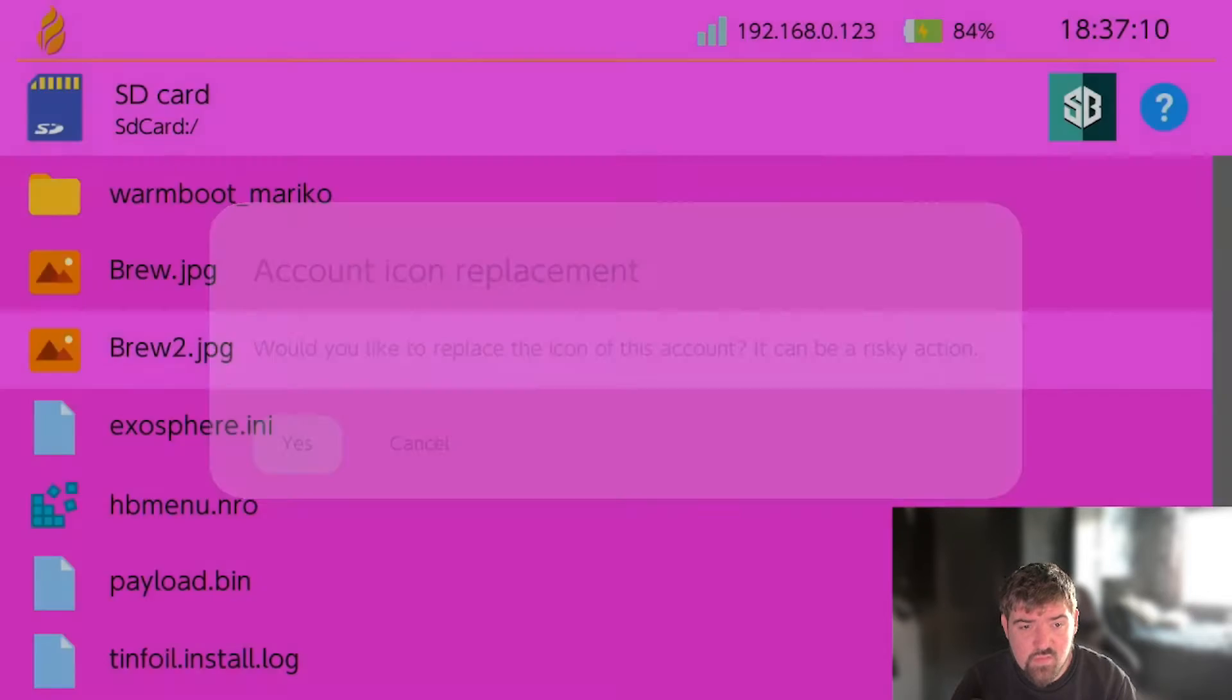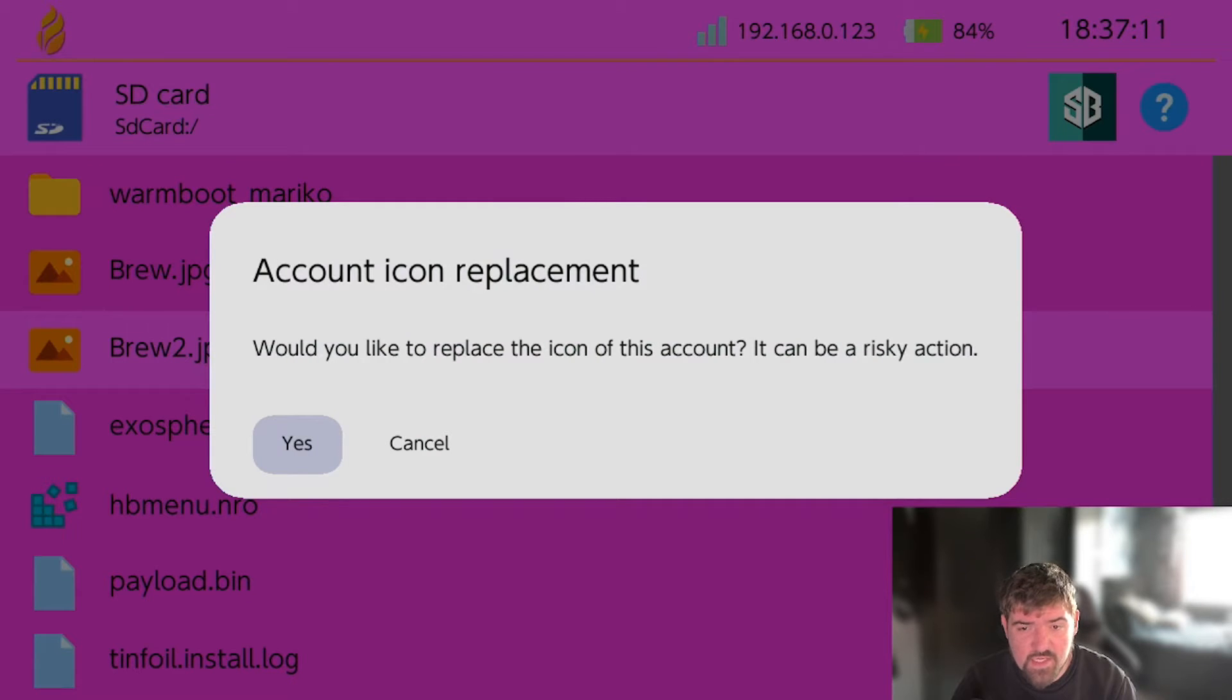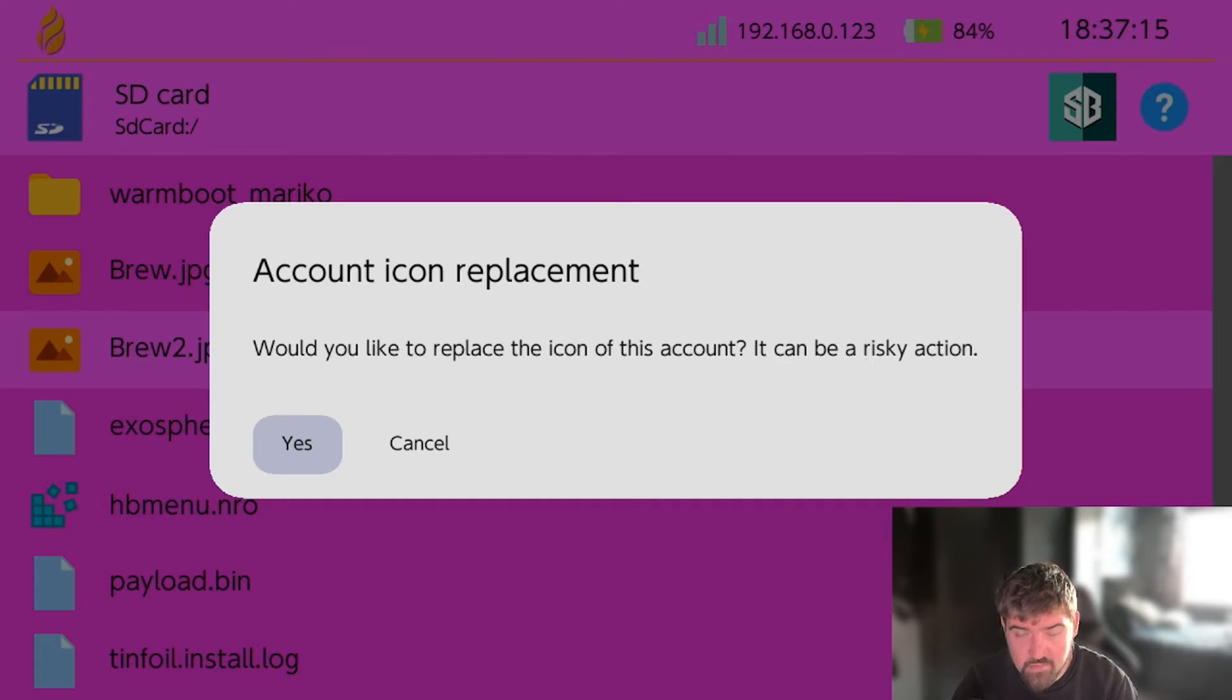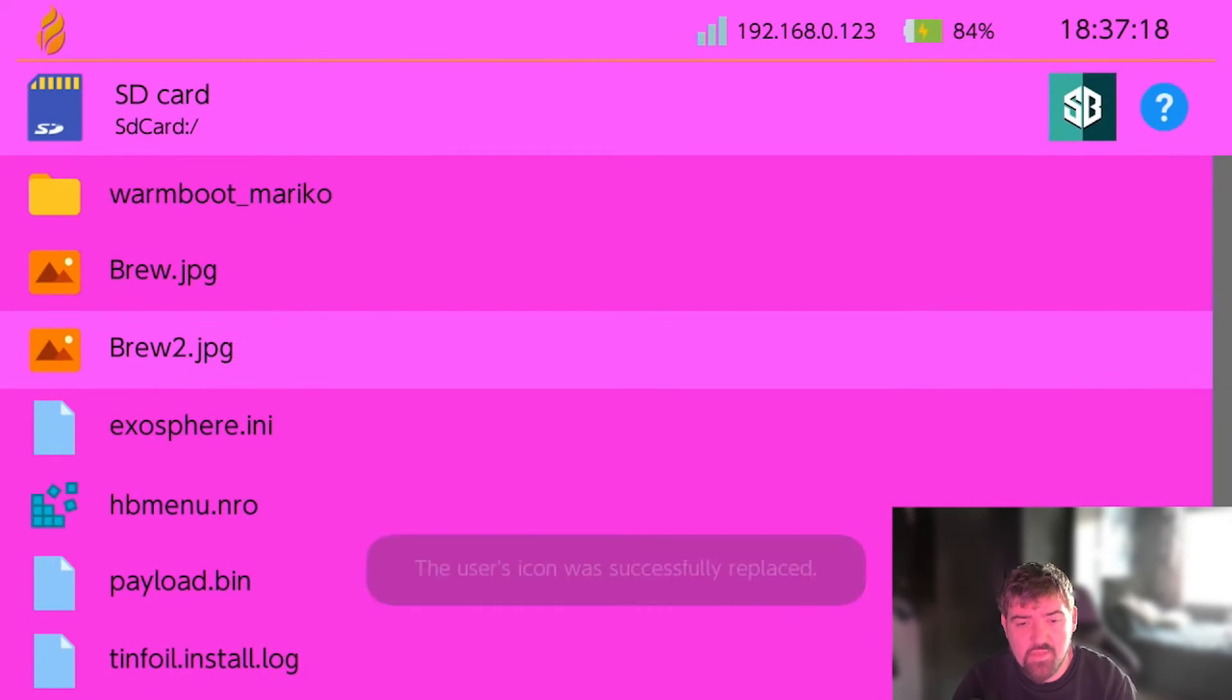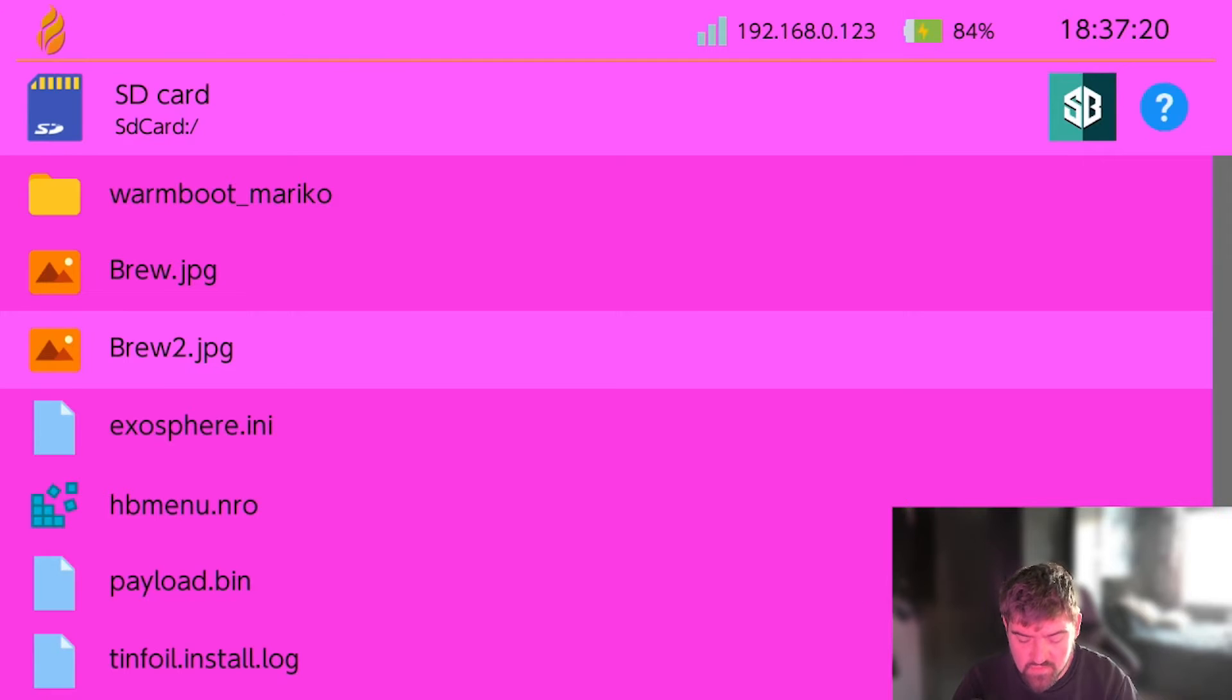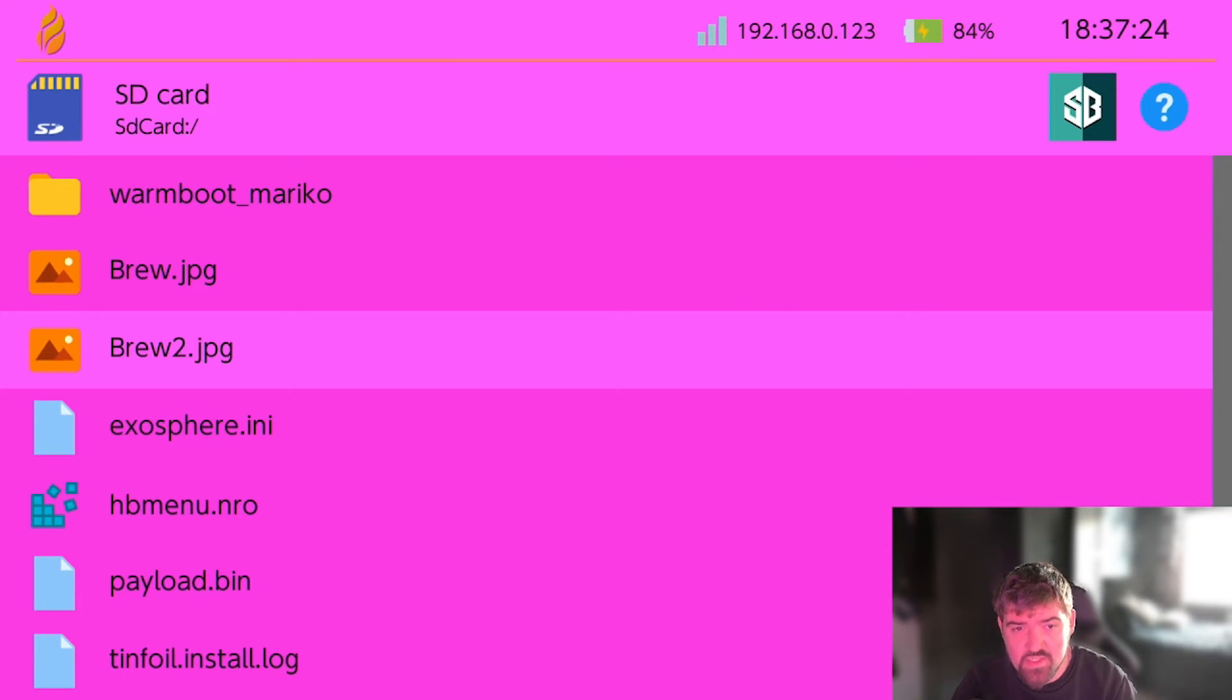I'm just going to click A on this and then I'm going to go ahead and press replace user icon. As you can see it says would you like to replace the icon of this account, it can be a risky action. Just go ahead and press A on yes. As you can see at the bottom there, this user icon was successfully set.